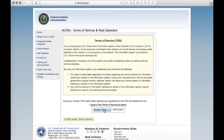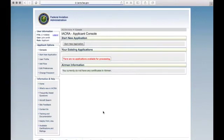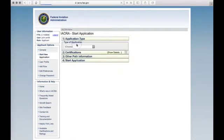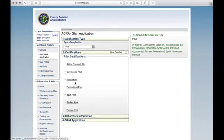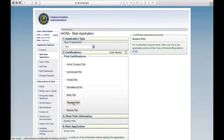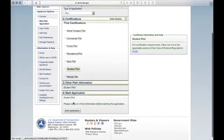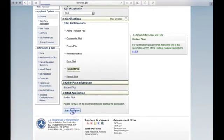Agree to the Terms of Service. Ensure that it says Applicant beside the Accept button. Start a new application. Choose Pilot from the drop-down, and then select Student Pilot. Scroll to the bottom and start the application.